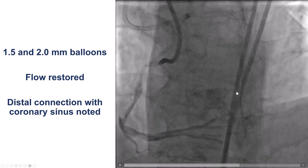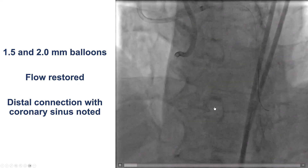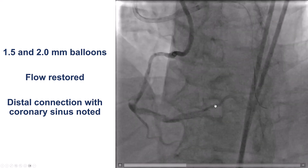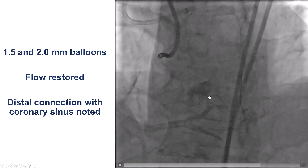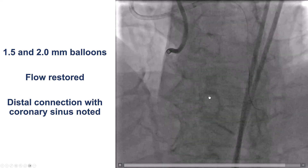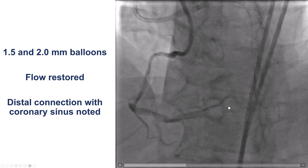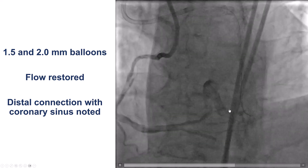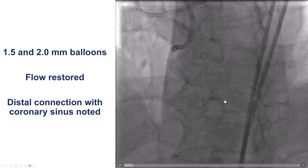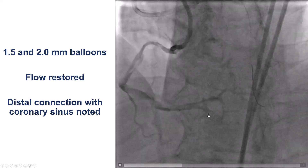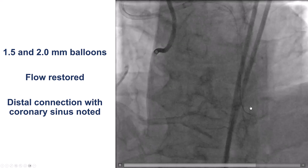However, we now observed early filling of the coronary sinus, which was of course a source of alert. Did we have a perforation? Did we need to use a covered stent or a coil? What appeared to be happening is that there was a connection created between a branch of the right posterolateral and the coronary sinus, likely from deep advancement of the knuckled Fielder XT wire.